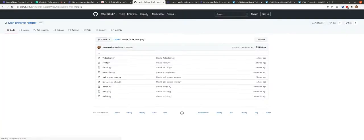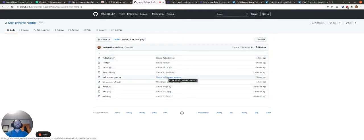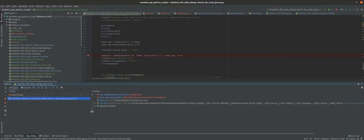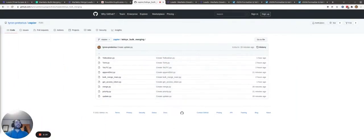All the code I'm about to go through is in the GitHub repo 'telnext bulk merging', so you can get all the code you need there. Now let's start going through the code. This is the main merging script — bulk_merge_main — which is here in GitHub.